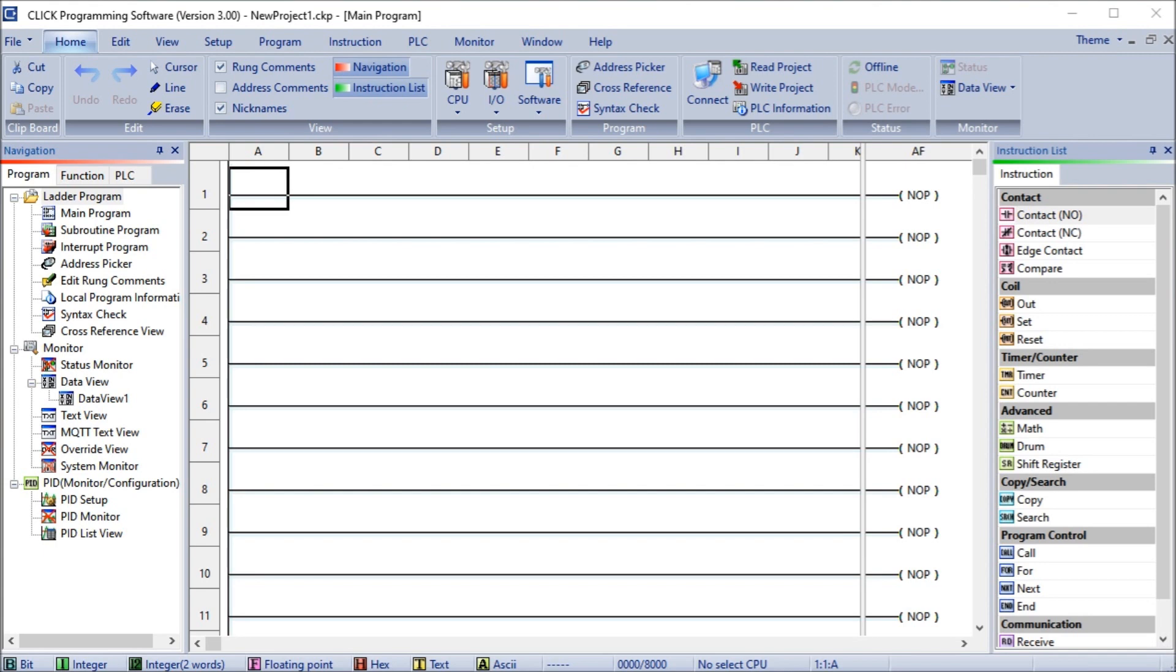If you have not watched the other videos yet, there will be links in the description below that will start your video one. There will be links to the rest of the videos in the series as well. So we will be establishing communication using four different methods from a computer to the new Click Plus controller.